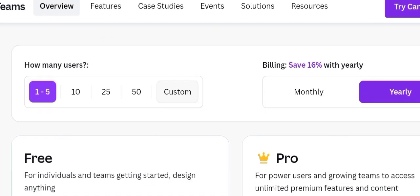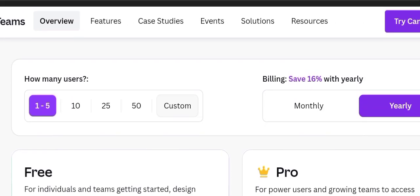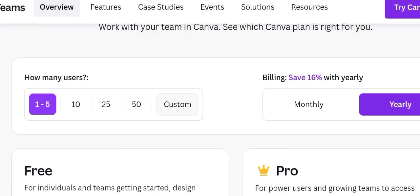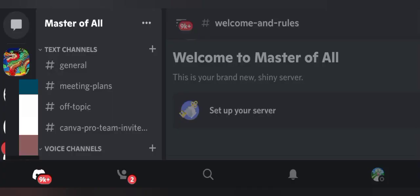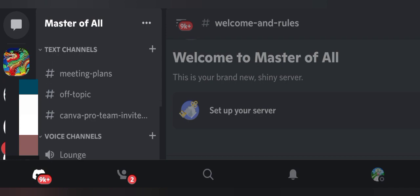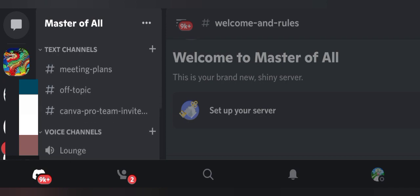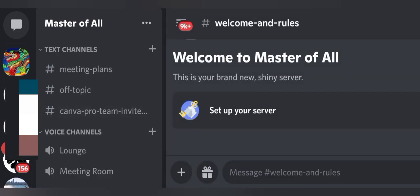But I found a way to use pro features lifetime without searching for new invitations every time. If you believe me, all you need to do is just subscribe to my channel and join my Discord server. In my Discord server, I update Canva Pro Team Invitation Links frequently.